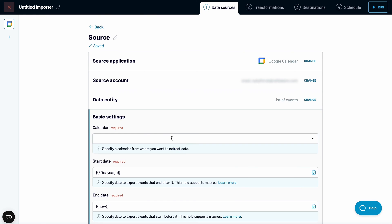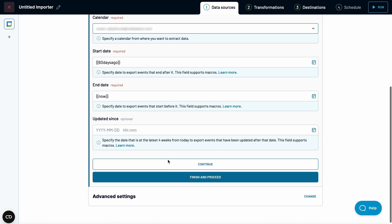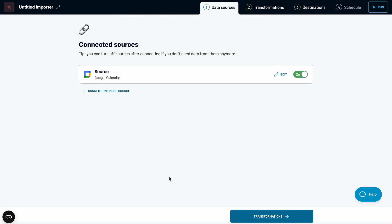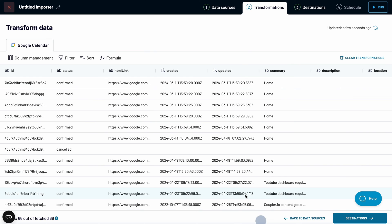Specify the calendar and tweak the date range if you want. Let's proceed to the transformation stage.